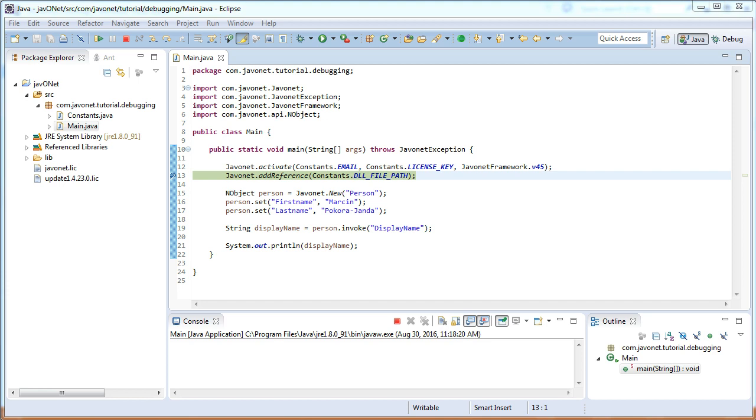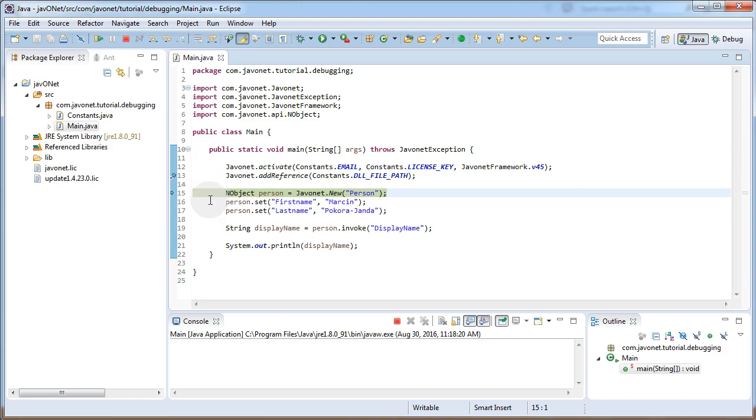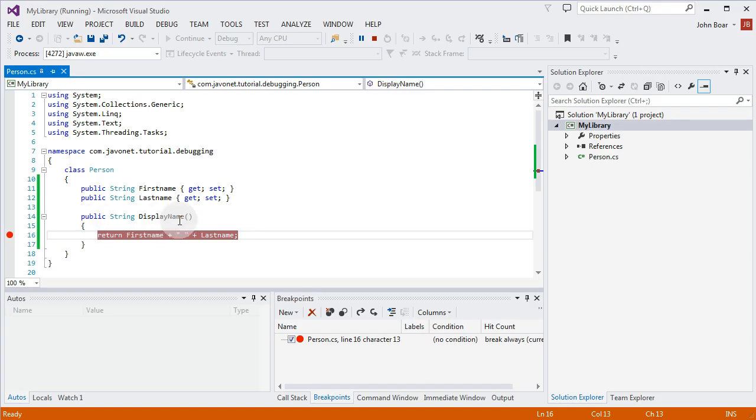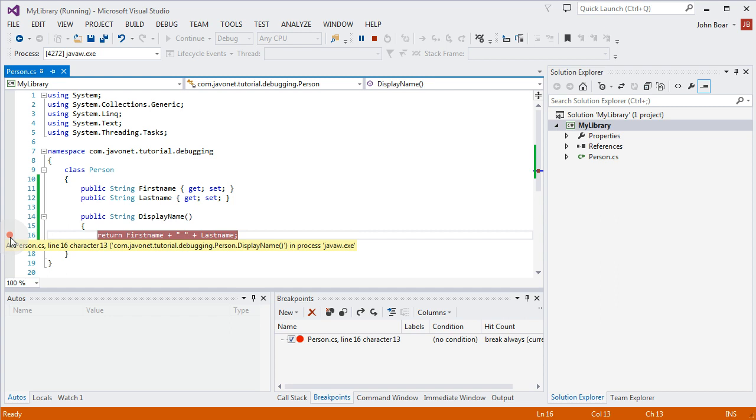On Java side let's move one step forward. Calling addReference method loads our DLL library which should result in person class becoming available for debugging in Visual Studio. As you can see the circle symbol is now completely filled. At this stage our breakpoint is active and will get hit once the displayName method is invoked on Java side.